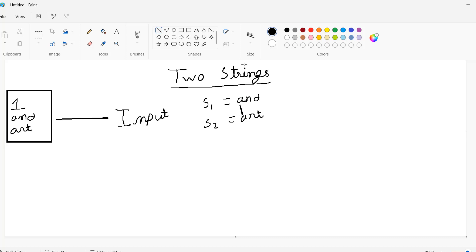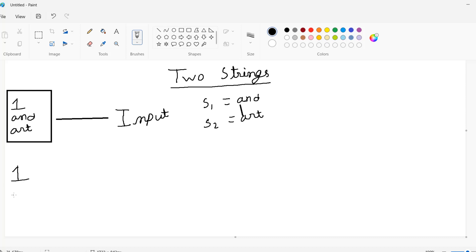Now we will try one more test case. Again I'm going to execute only one test case, so I'm going to write one here. This time I'm going to write the first string as 'b' and the second string will be 'cat'.